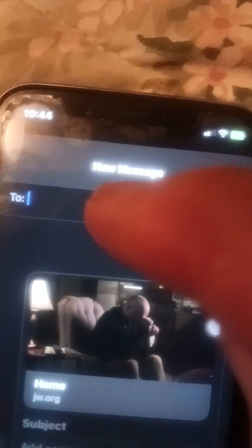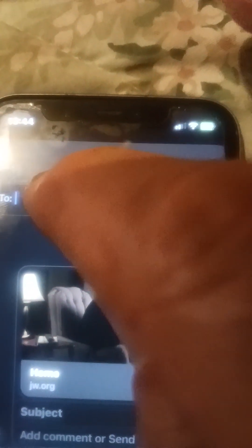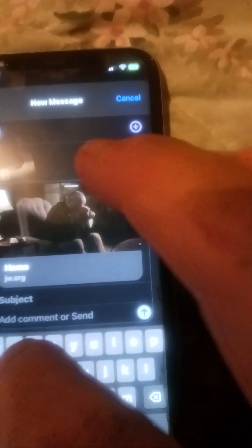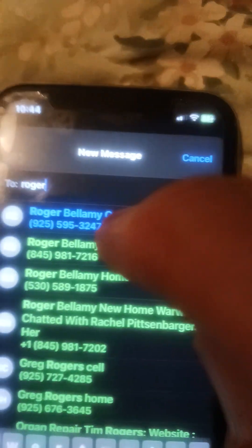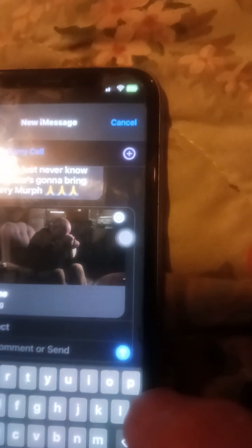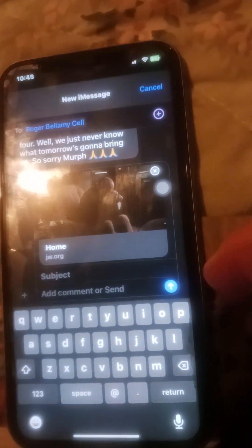The cursor is going on and off — it's asking me who I want to send it to. I'm going to send it to Roger. I'll select 'Roger Bellamy cell', and then all I have to do is press the Send button in the lower right-hand corner — a little blue arrow. It's a bit blurry on this phone, but this is it. I'll press Send and it's on its way.